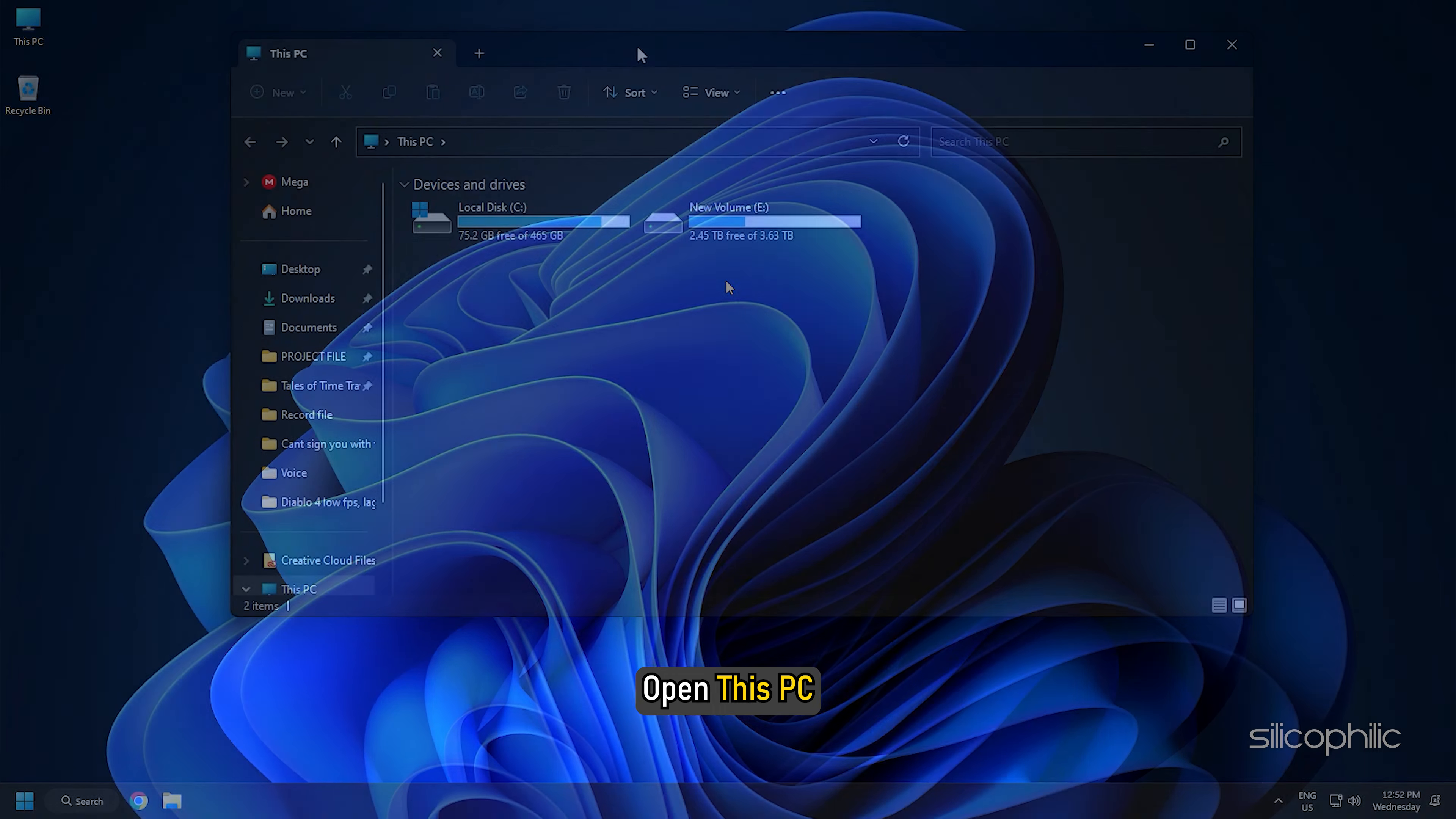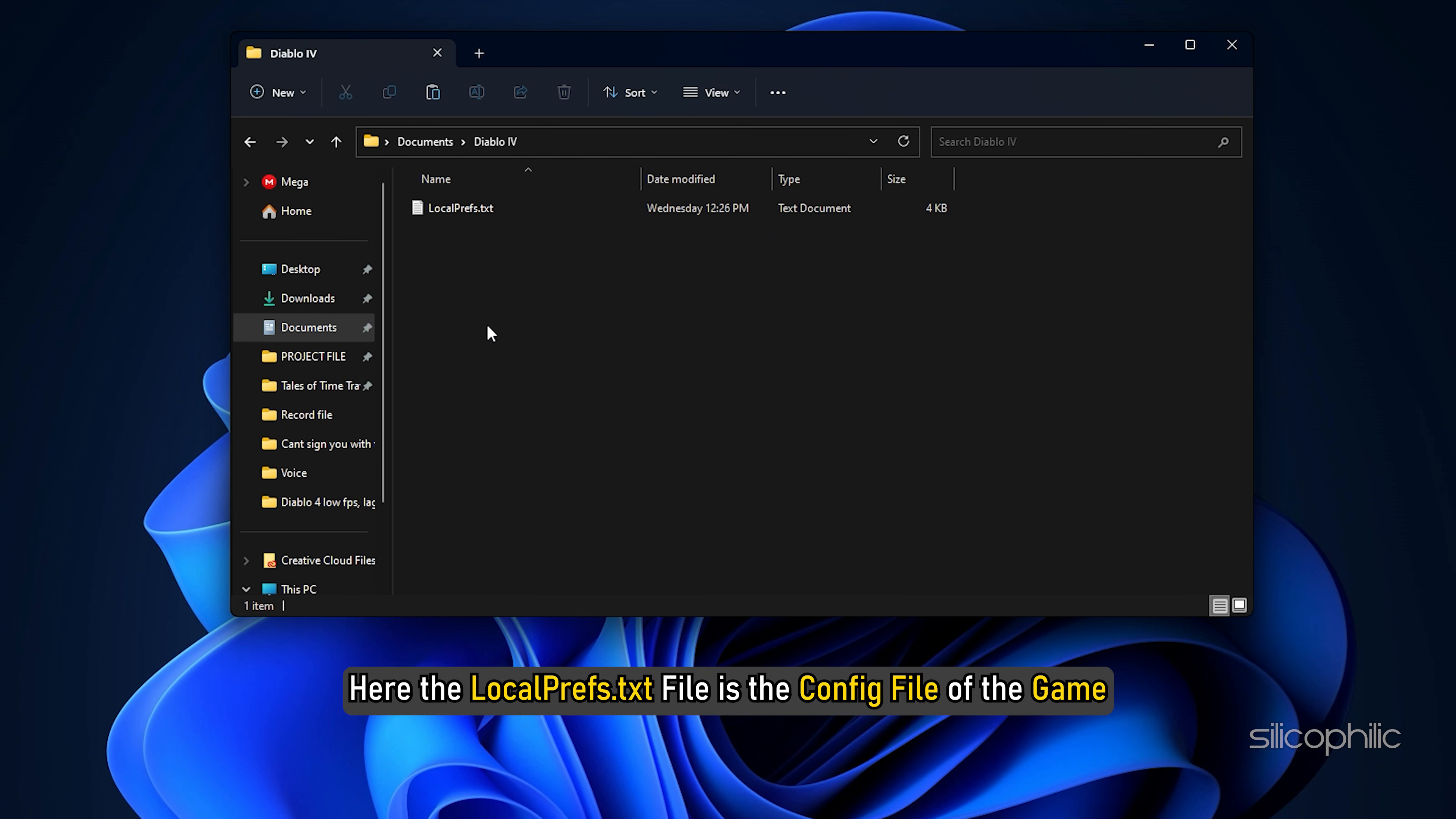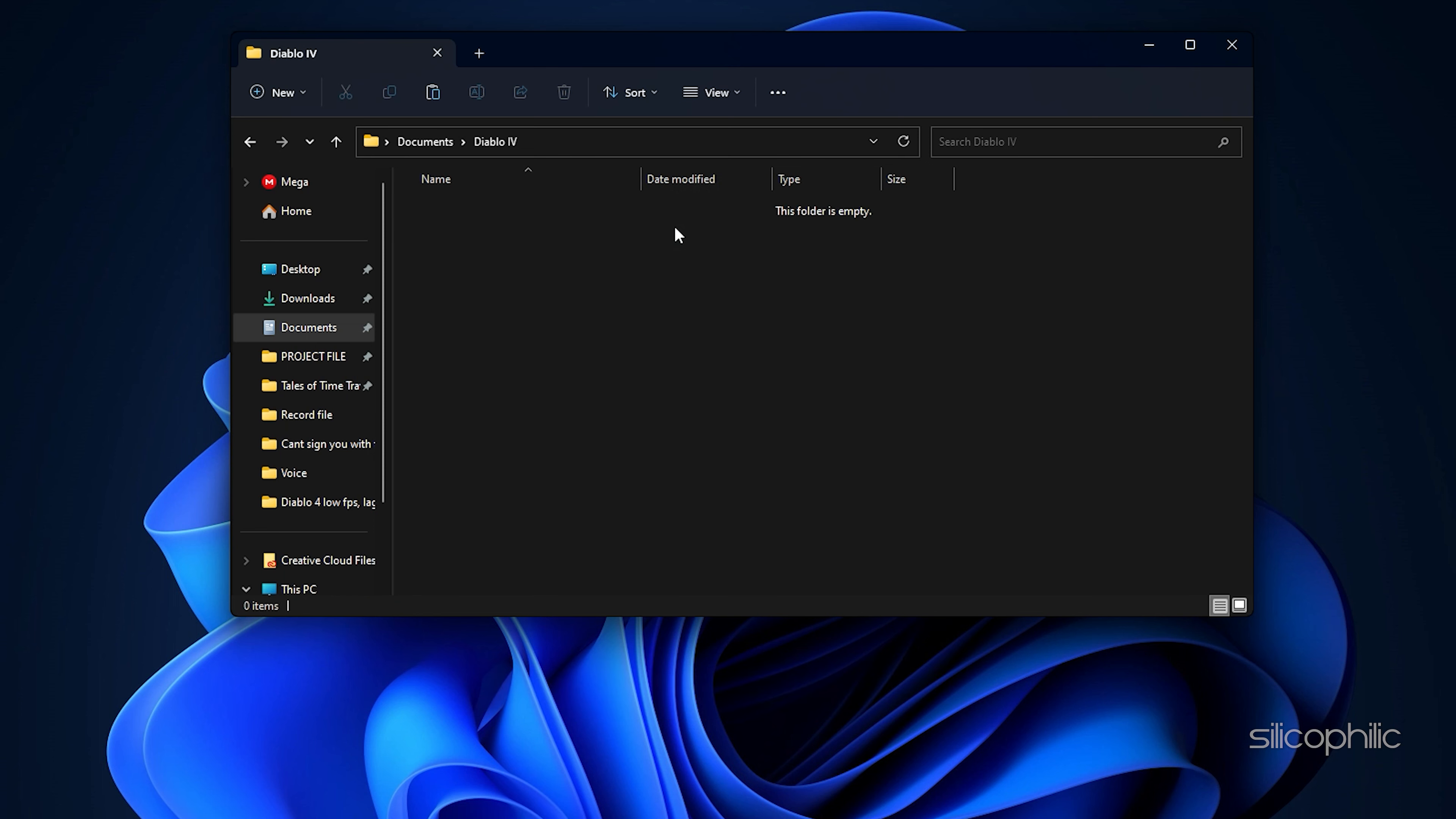Open this PC and click on Documents from the Quick Access menu. Select the Diablo 4 folder. Here the localpreps.txt file is the config file of the game. Right click on it and select Delete. Now run the game and see if it is running correctly.